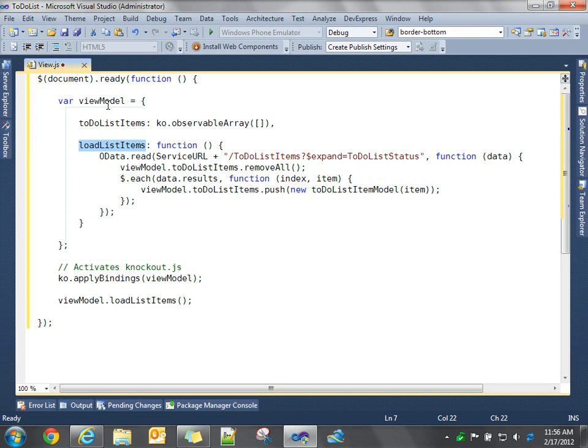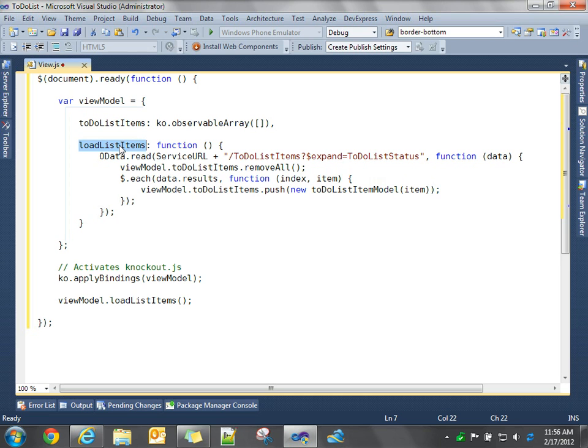And then we're going to create in our view model, we're going to create a function called load list items. This is the function that's now going to use our WCF data service to go retrieve the data, create a collection of business objects, and put them in this to-do list item collection so that we can then bind that to a UI element.